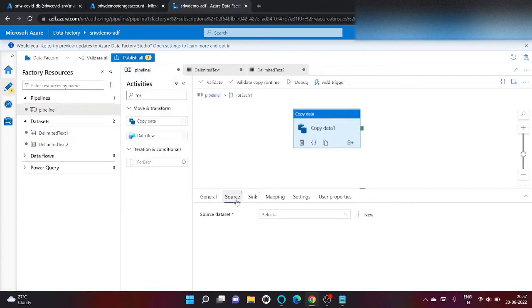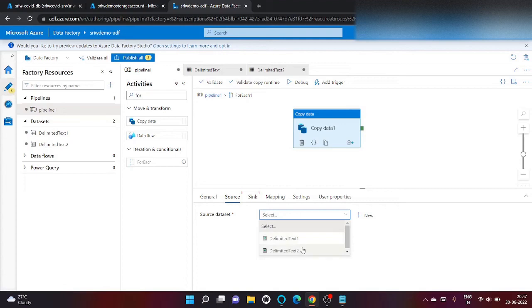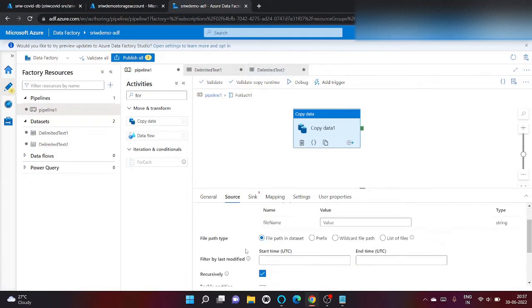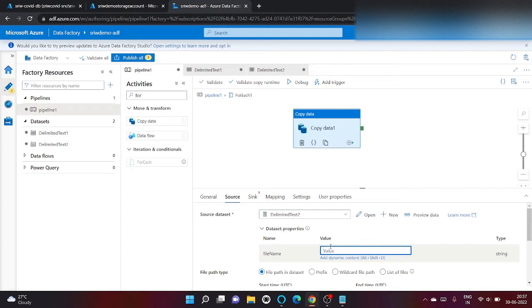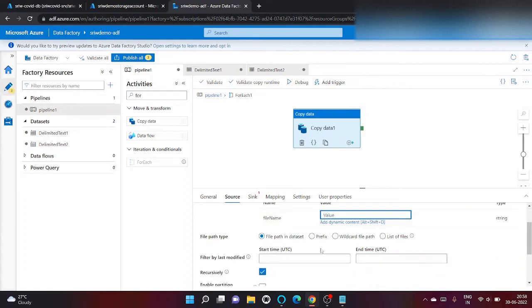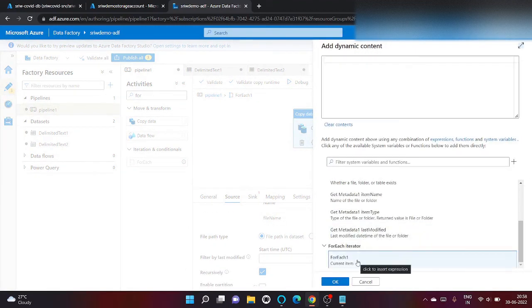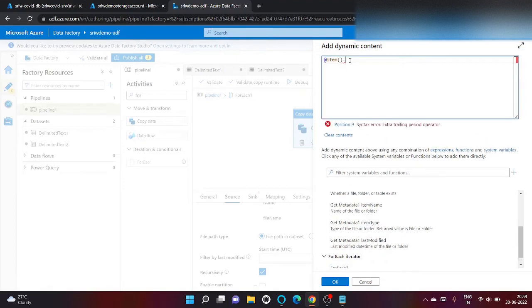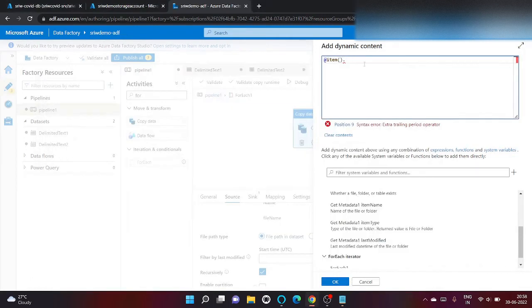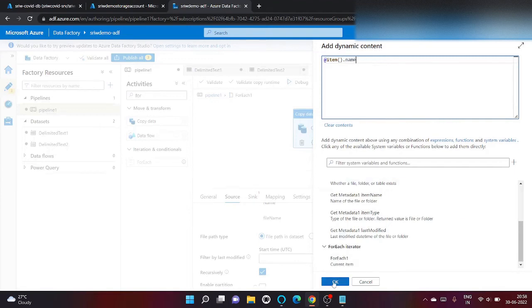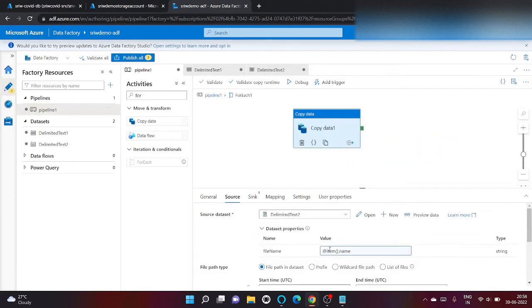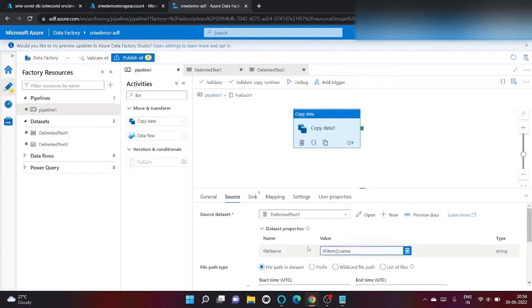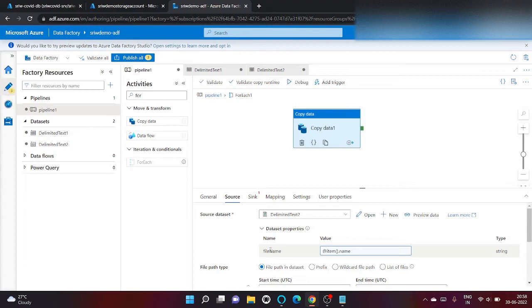Let's click on parameters and write file name. Type will be string only. Let's go back here inside source and click on delimited text. As you can see our file name parameter is already present here. Click on add dynamic content and I want the output of for each dot name and click on okay.